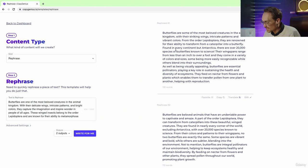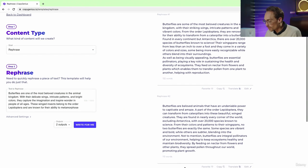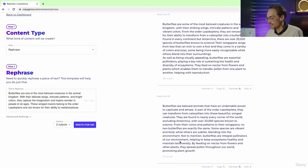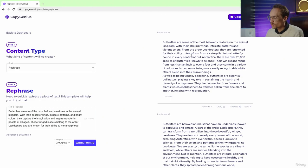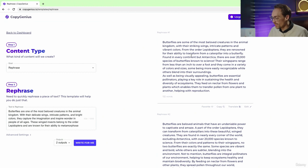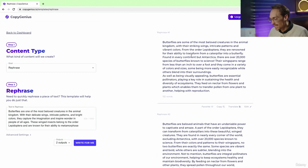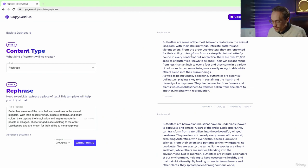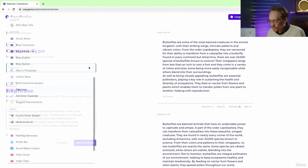Here you can see it created two different articles rephrasing the original article that was created in ChatGPT. So you would use this if you wanted to rephrase this to maybe be less detectable by an AI content detector or if you just wanted a fresh AI to rephrase your work.